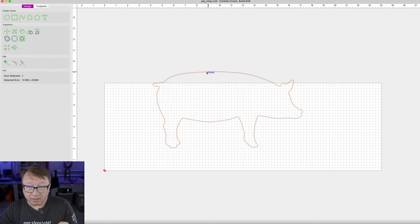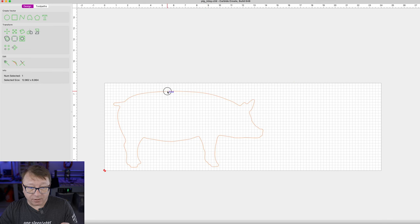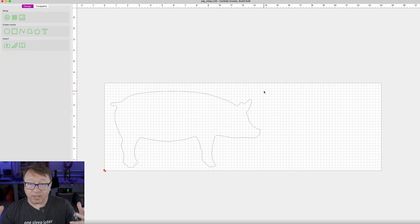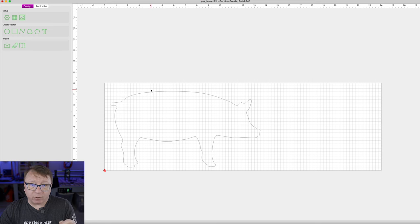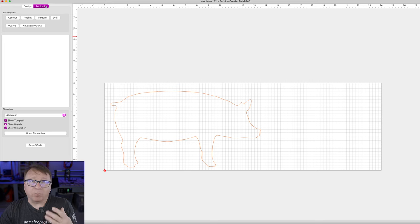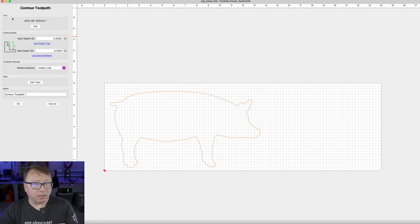I am going to click the vector, drag it into a good location just like we did last time, and click OK. So now we have the pig on the wood that we want to cut. The next step is to create our tool path. I am going to select that vector again, select Tool Path, and we want to do a contour cut of the pig to create that inlay we can put into the cutting board. So I am going to select Contour.